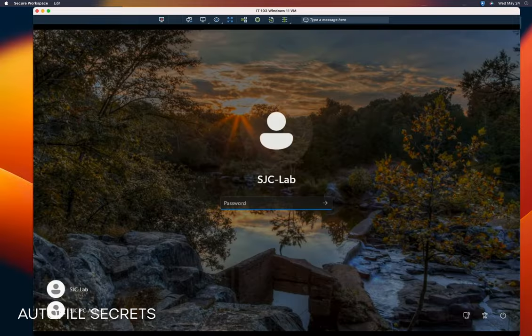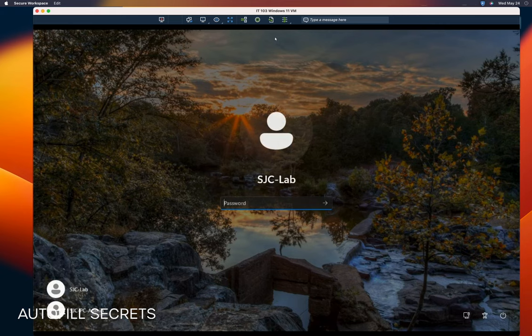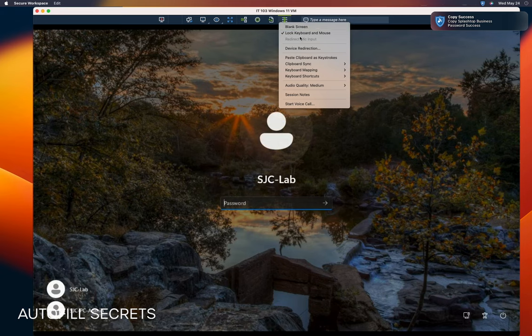To retrieve the password, we use the shortcut Command plus Shift plus P. The operating system's password is copied to the clipboard.